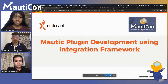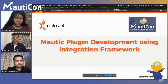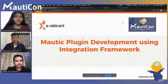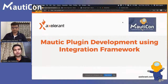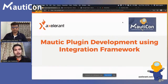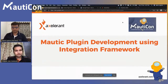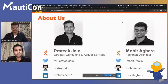In this session, we're going to talk about developing modern plugins. We are going to deep dive into the code and walk through it with an example. Mohit is going to walk us through that, and we're going to specifically talk about the Integration Framework that Mautic provides in detail.